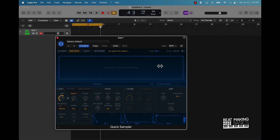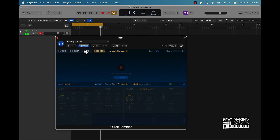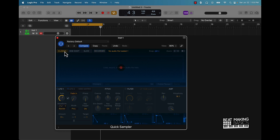Slice — you can chop up your samples. And recorder — this is actually what you can do to record samples in here. Let's go ahead and drag and drop some samples in.